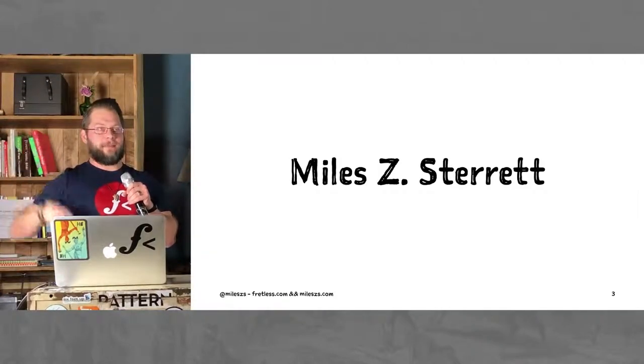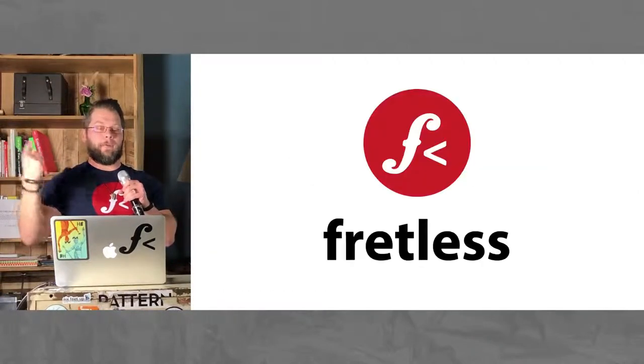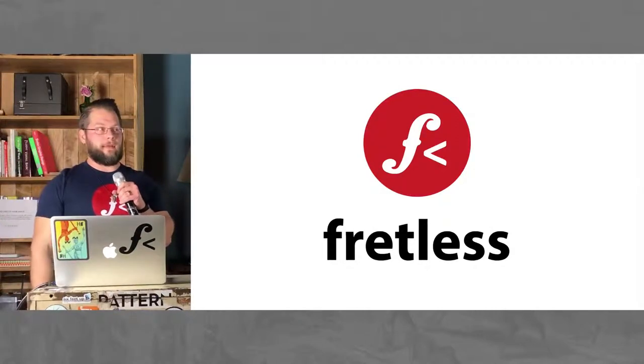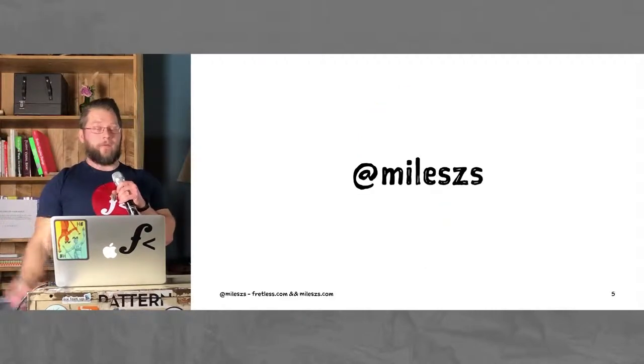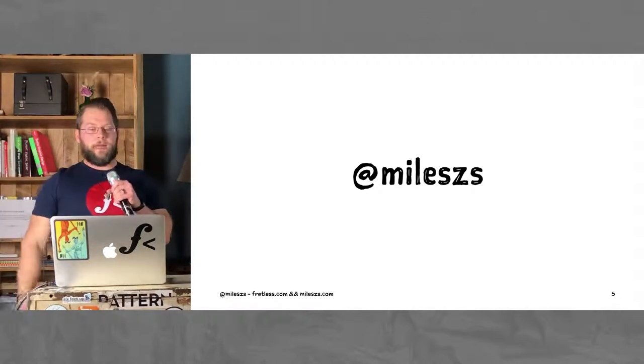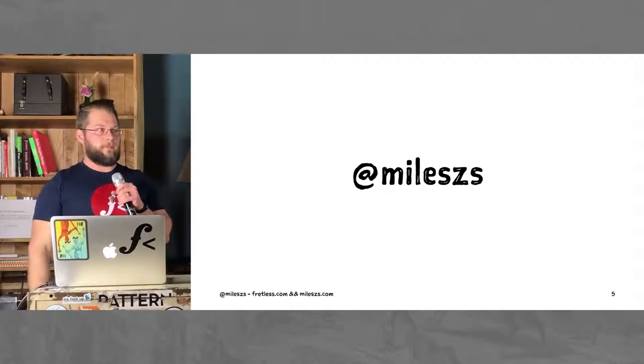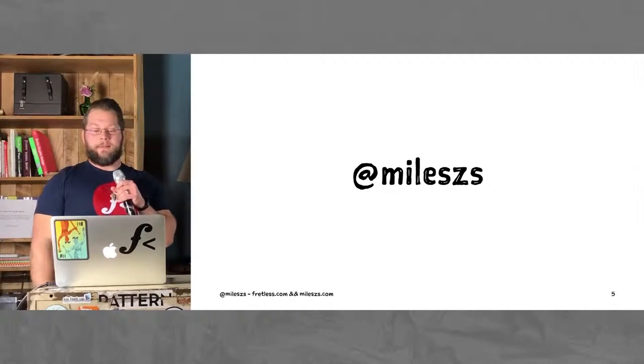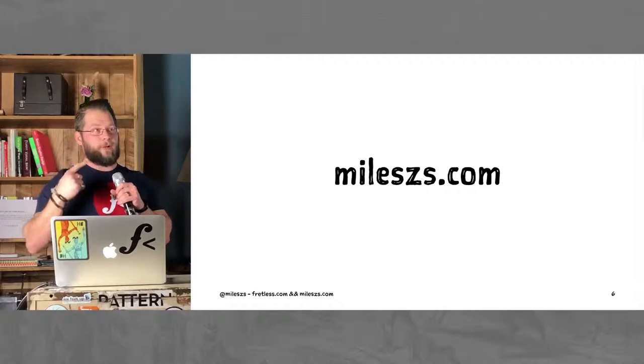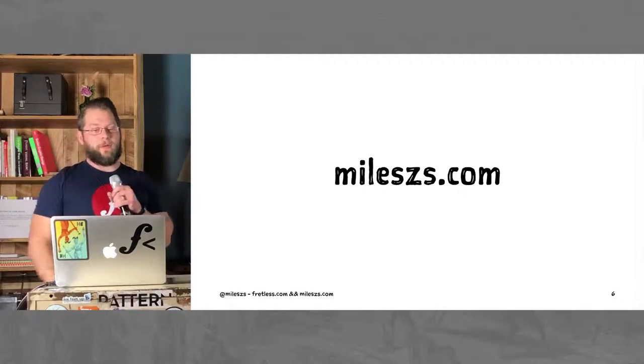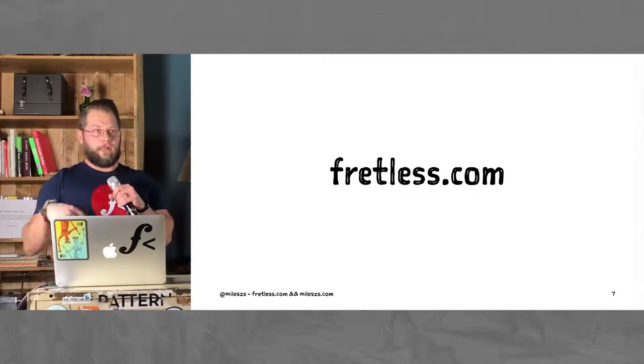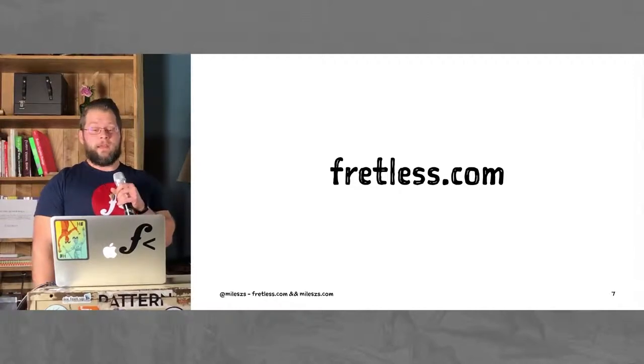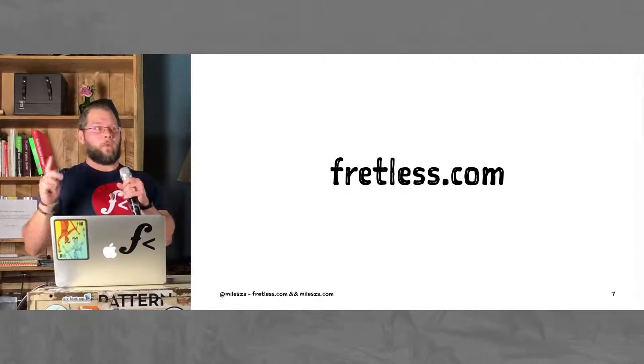First of all, I'm Myles Steret. I am a partner at Fretless, a software engineering consultancy in town. You can find me on the Twitters. I sometimes say things to get in trouble with my friends. Sometimes, very rarely at this point, I put stuff on MylesDs.com. More often there's some stuff, but also kind of rarely on Fretless.com.